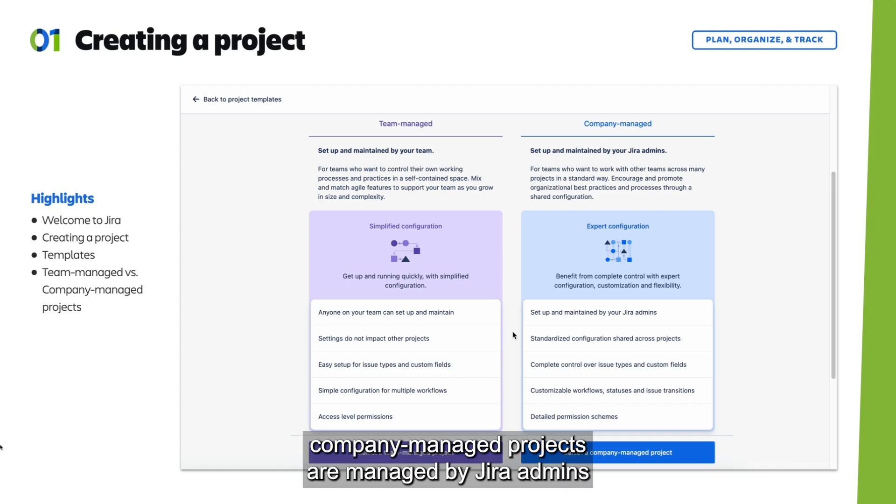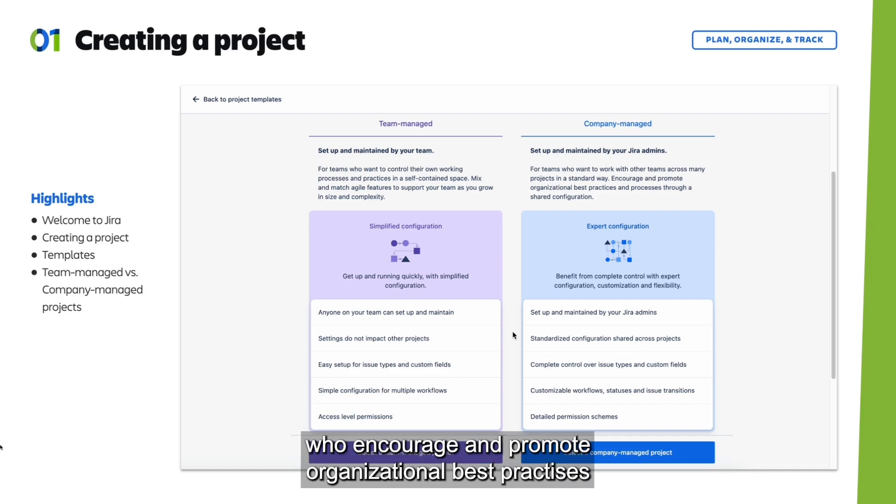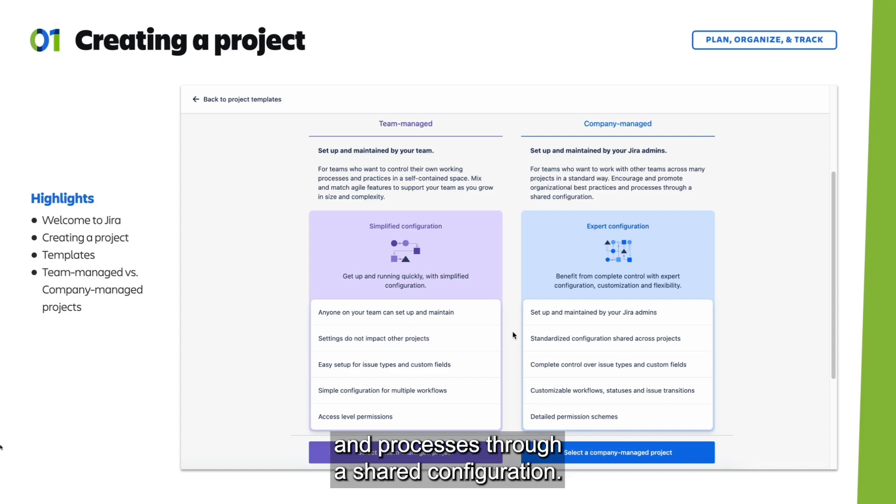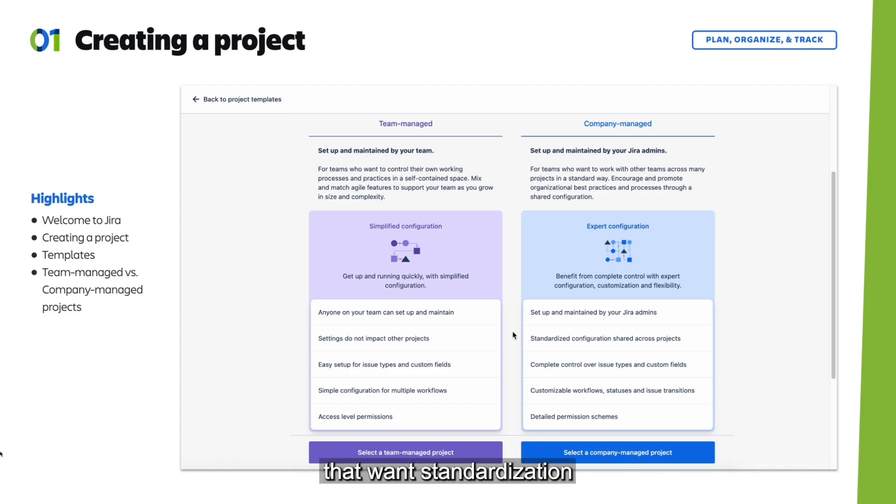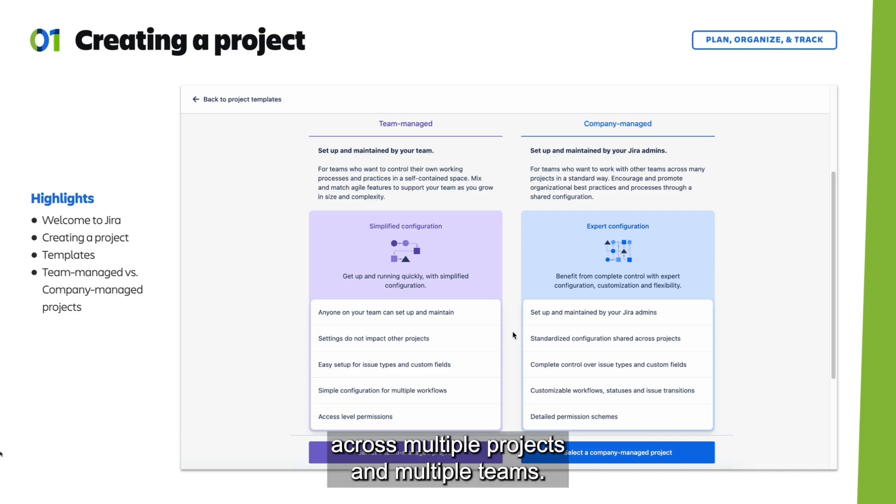On the other hand, company managed projects are managed by Jira admins who encourage and promote organizational best practices and processes through a shared configuration. This project type is better for larger teams that want standardization across multiple projects and multiple teams.